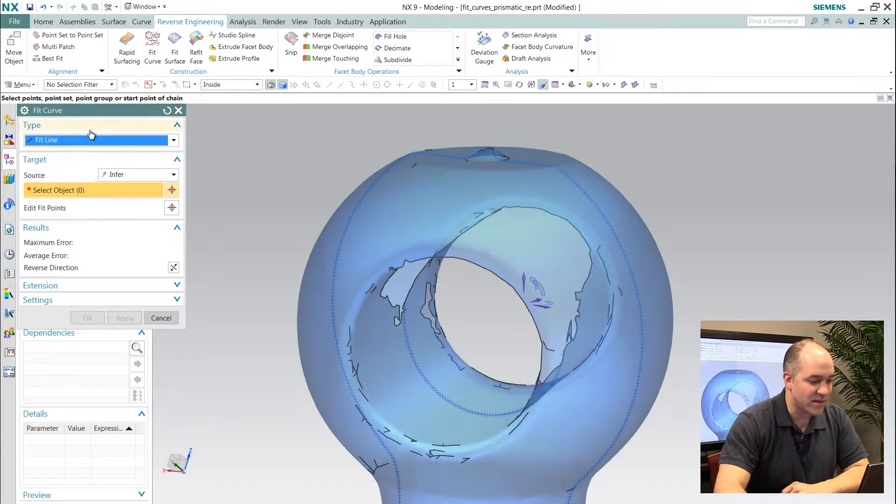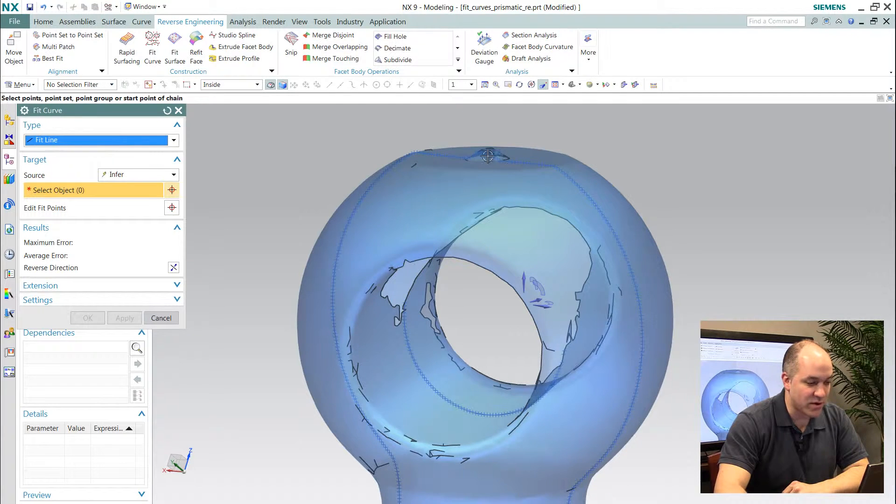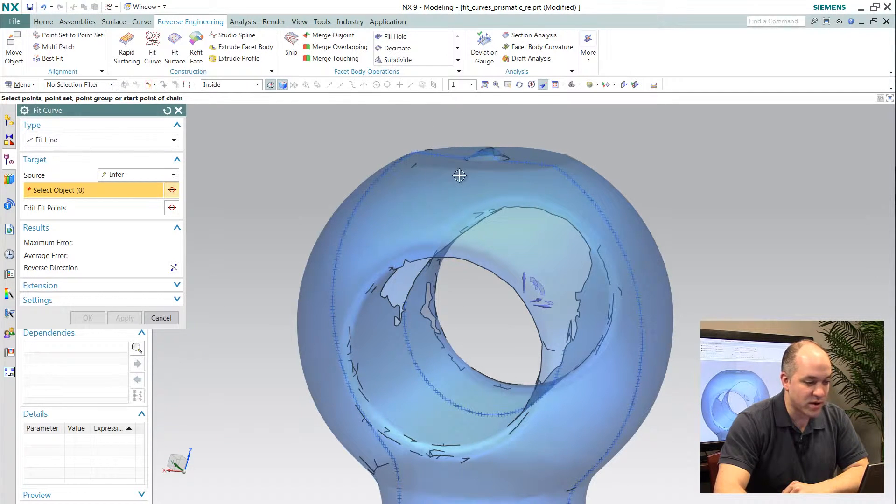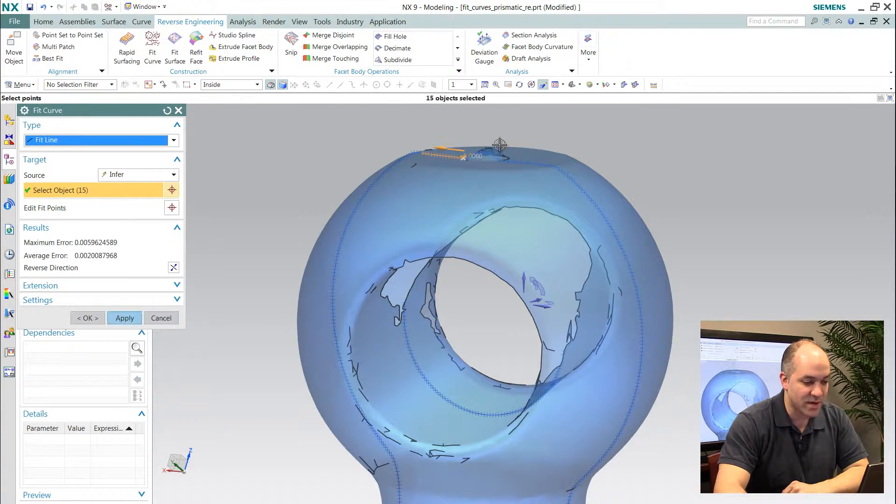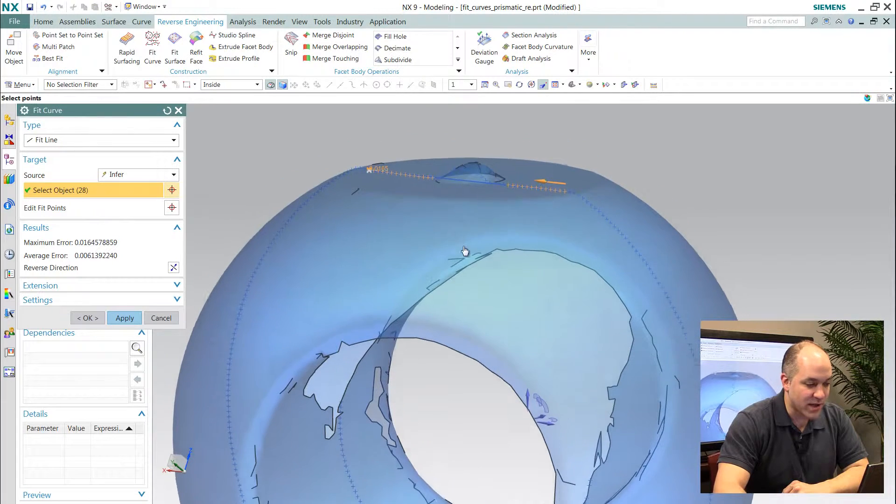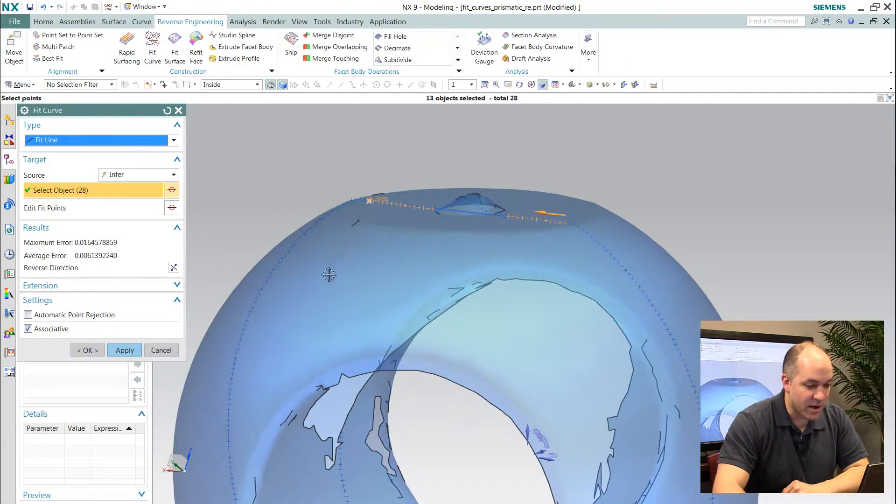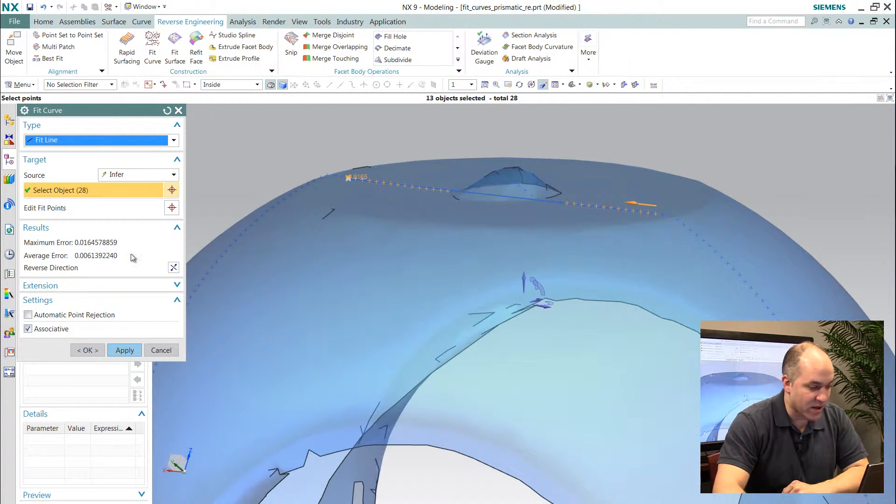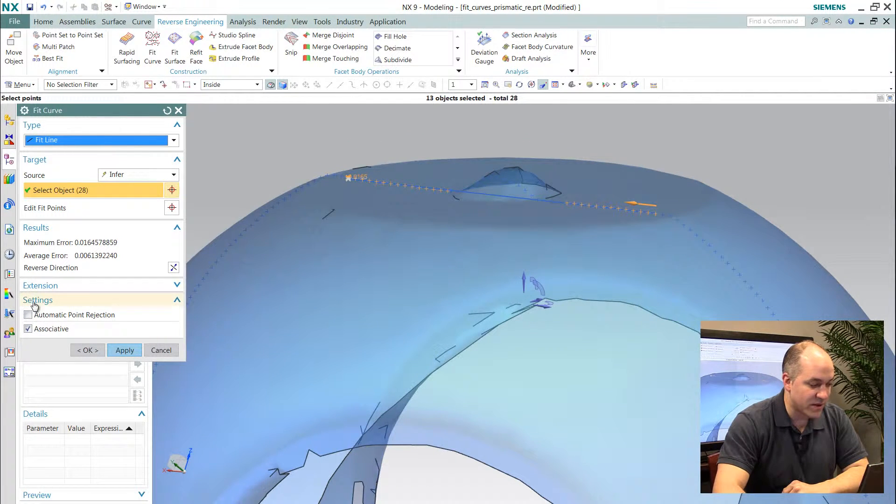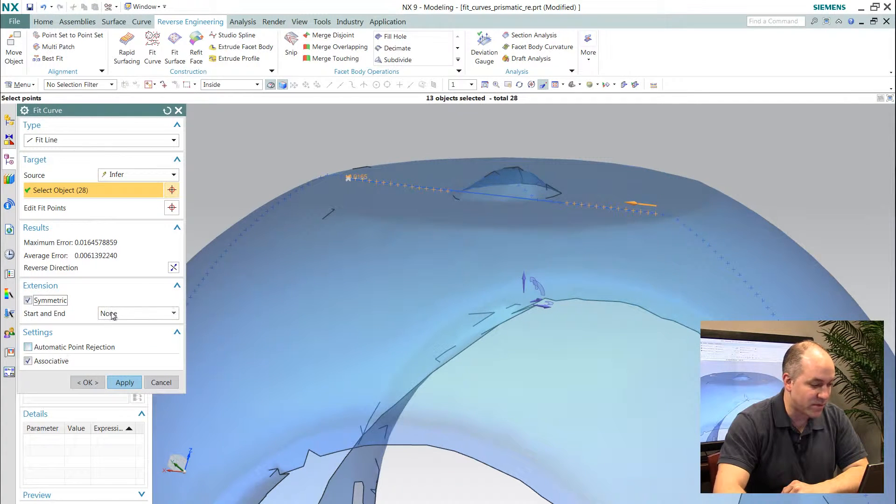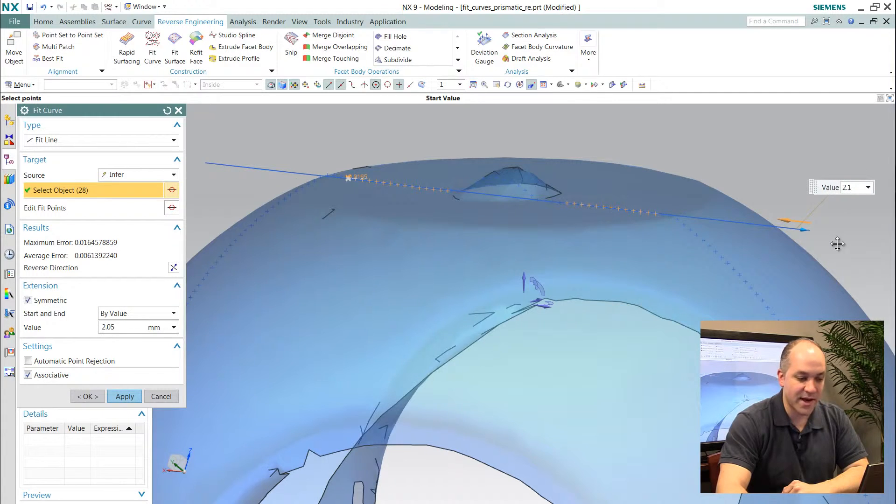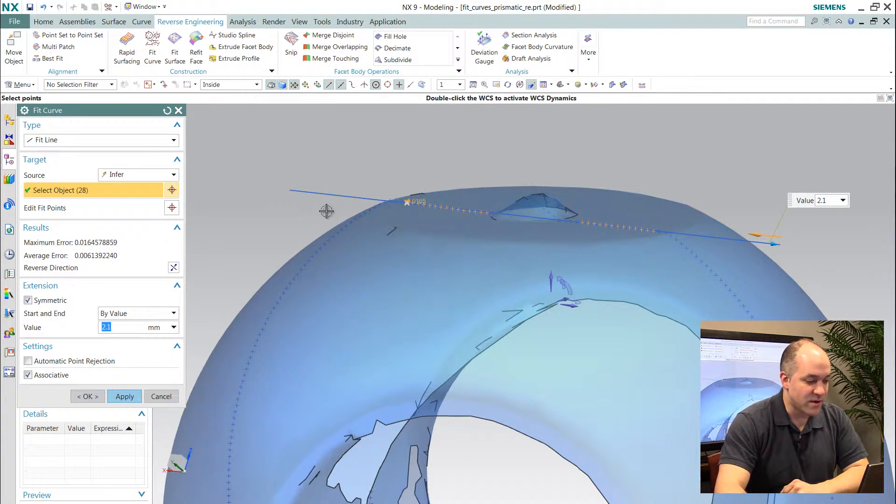The way that tool works is you just define what you want to fit, and then you can go in here and window select around geometry, and what you see is you have a very real-time display of a line, for in this example, that I'm fitting to these specific points. And I'll extend that line out a little bit.